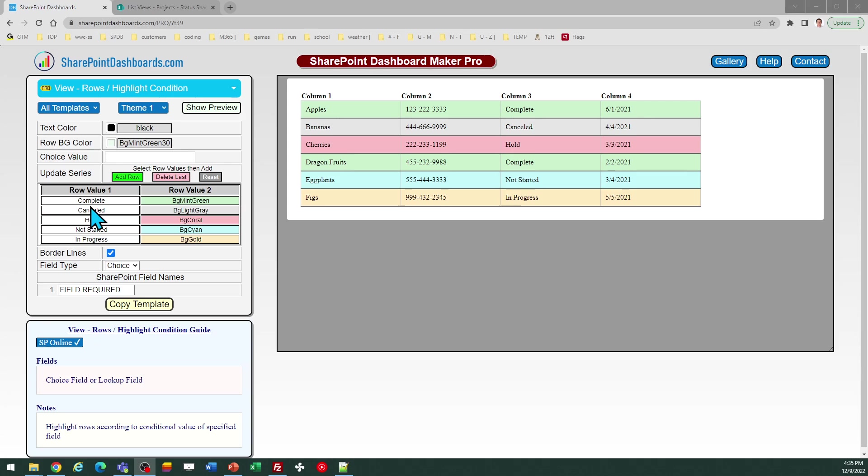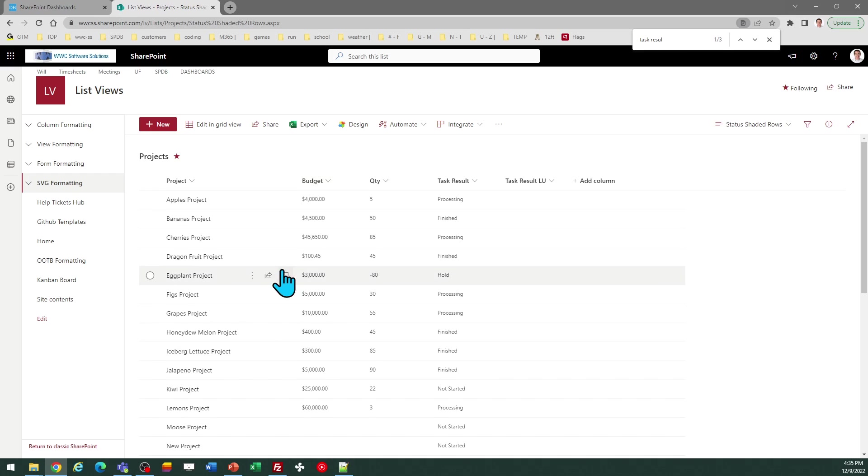Let's look at the Row Highlight Template at SharePointDashboards.com. This is a template that allows you to highlight your rows with different colors based on the value in one of the columns.